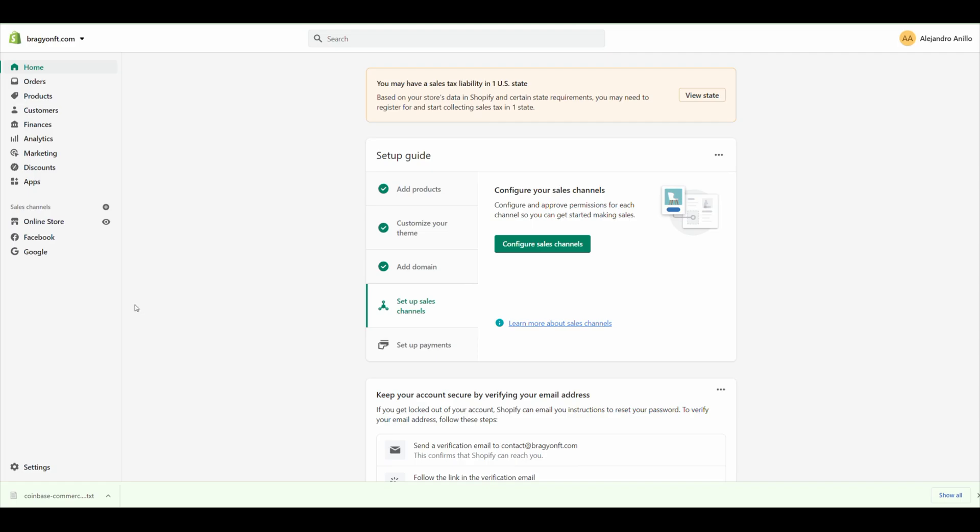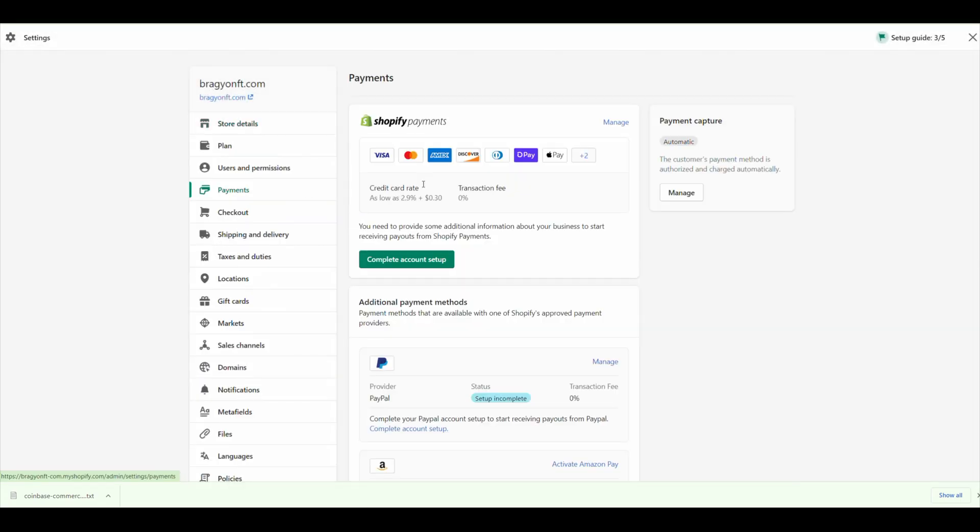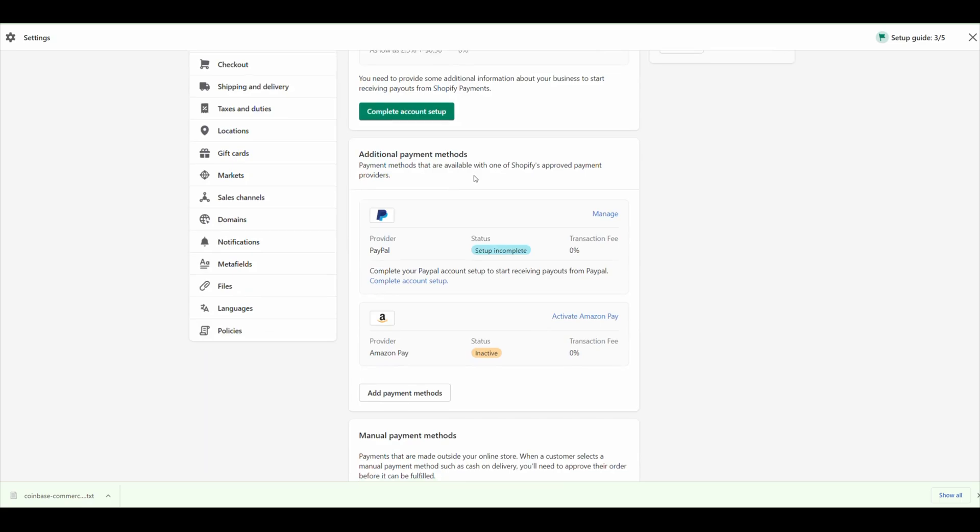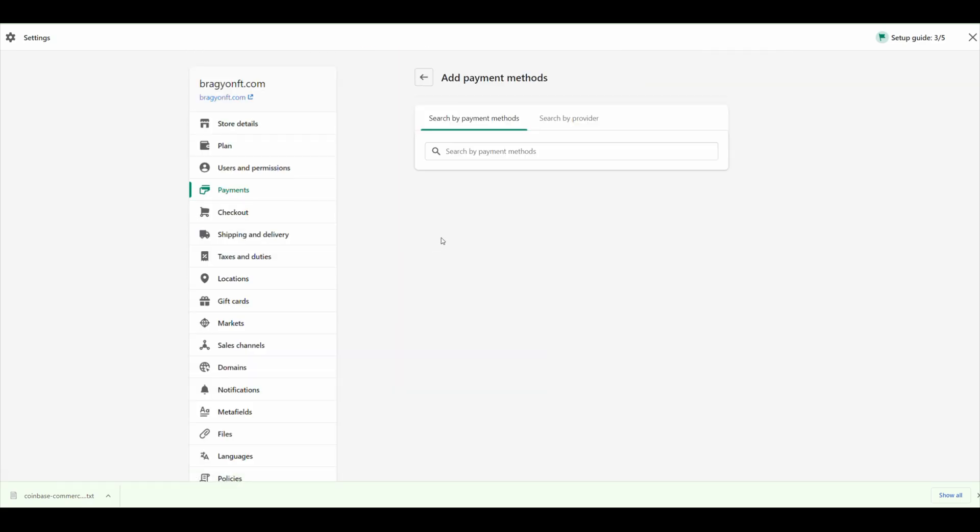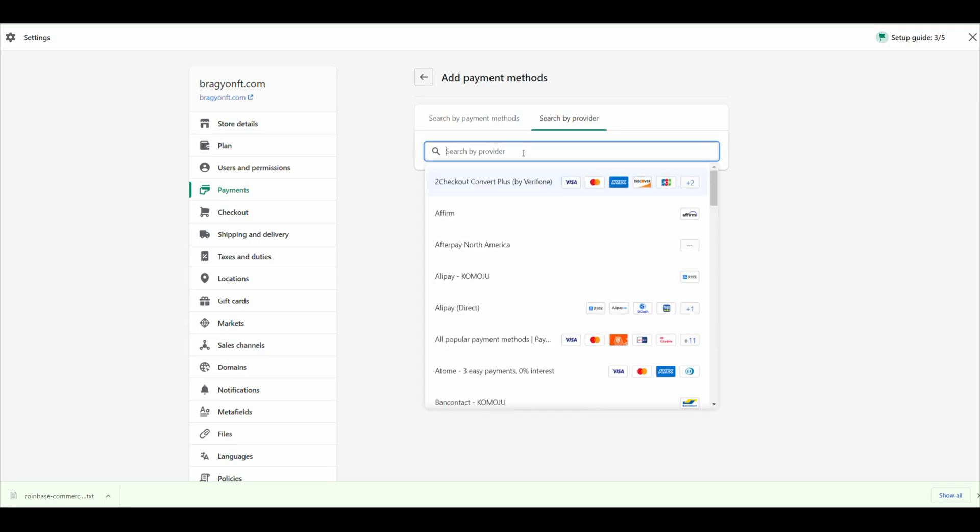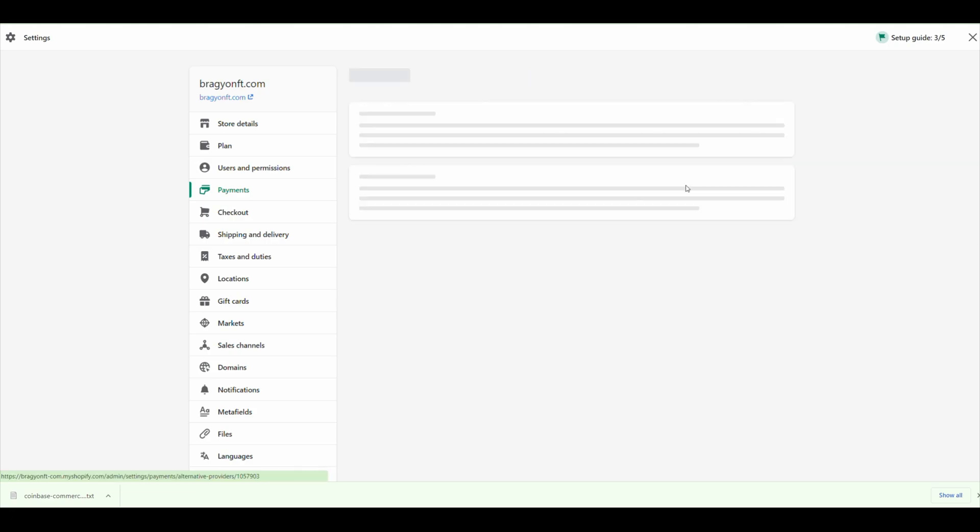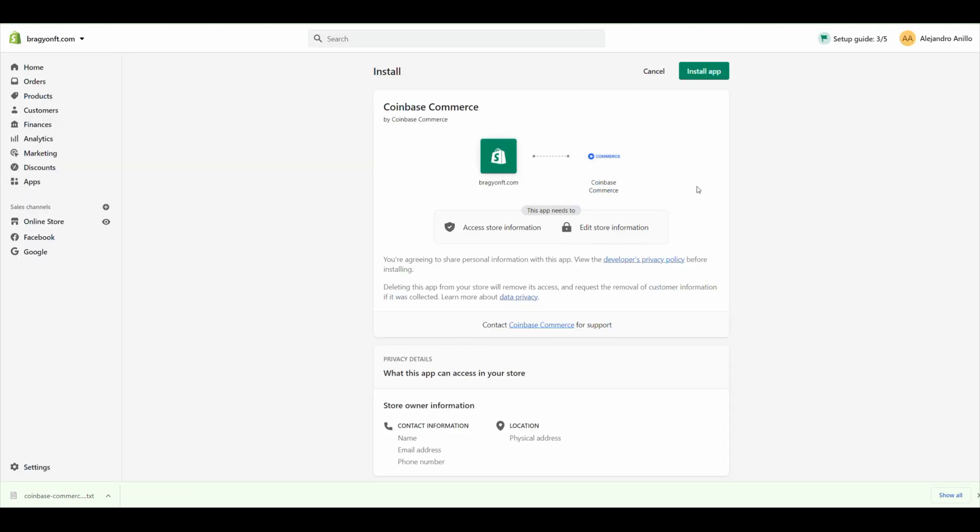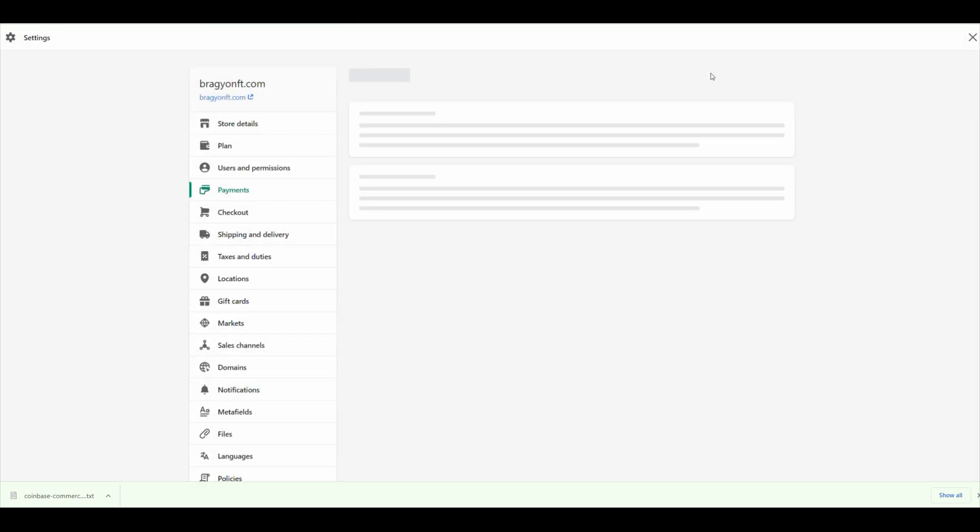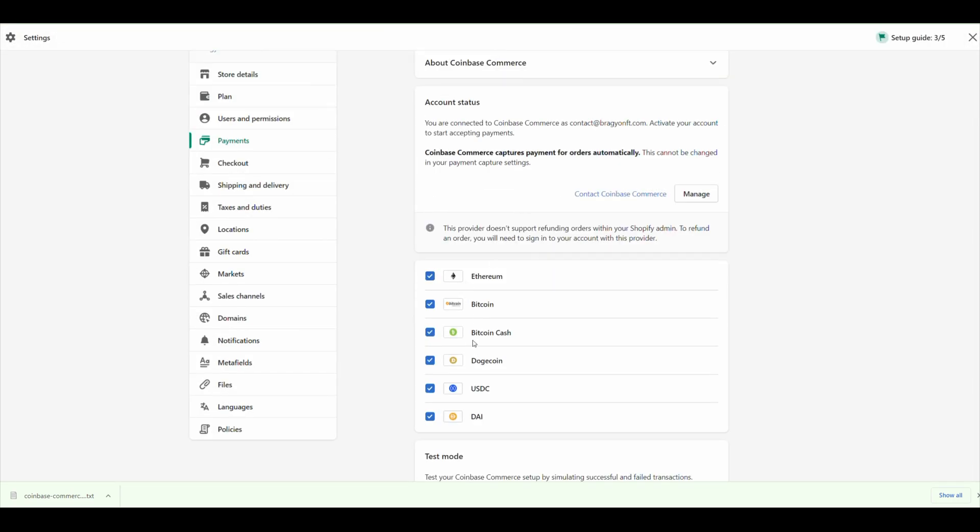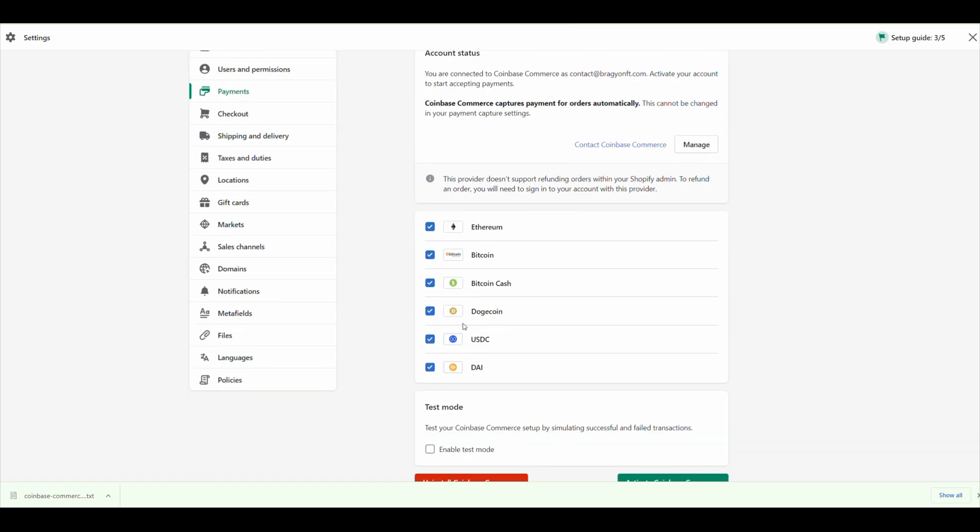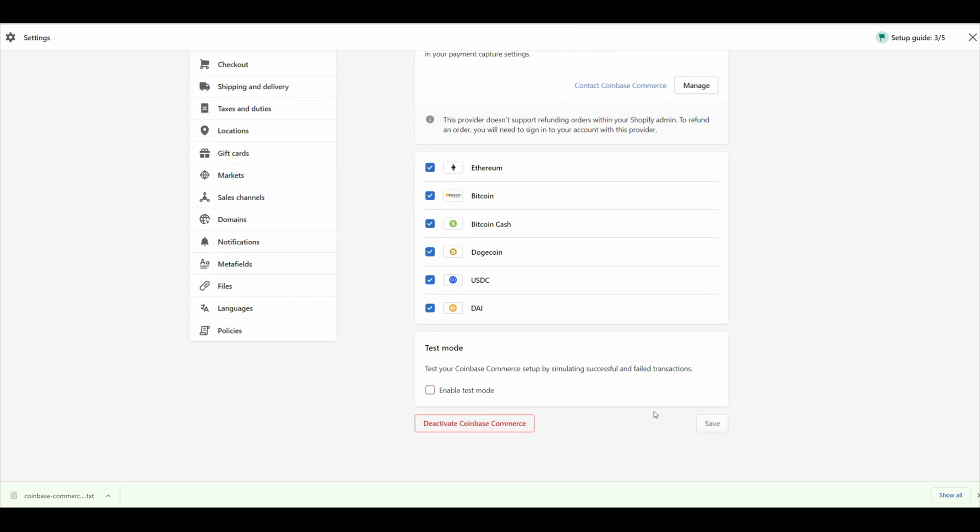The final step is to go to your Shopify store. Click on Settings, Payments, scroll down until you see Add Payment Methods. Click on Search by Provider and put Coinbase, then click on Coinbase Commerce. Activate and connect. It's going to ask you to install the app. Then just choose what cryptocurrencies you are willing to accept. I'm going to leave all of them, and then activate Coinbase Commerce.